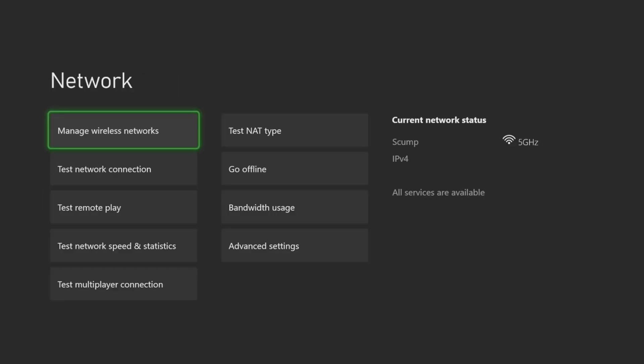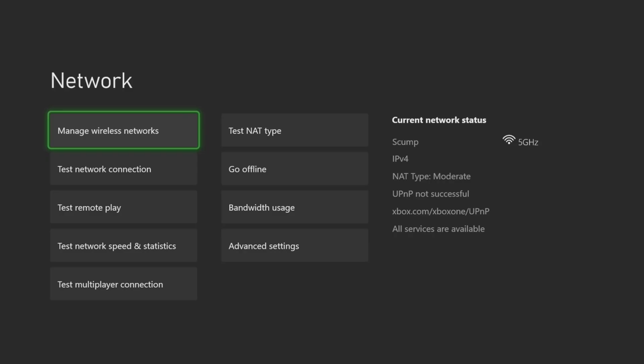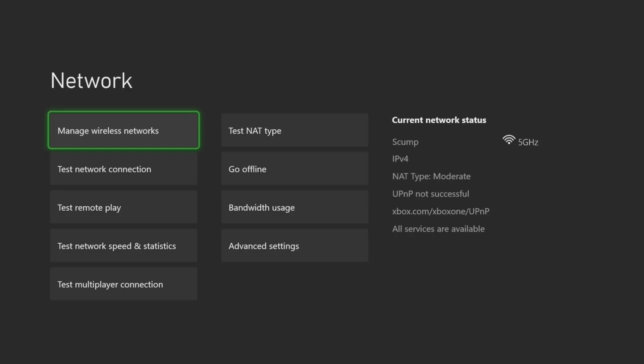Then make sure to unplug your router and your modem and your Xbox and leave everything unplugged for at least a minute. If you're still getting restricted, maybe that will help your network switch it to moderate as well.